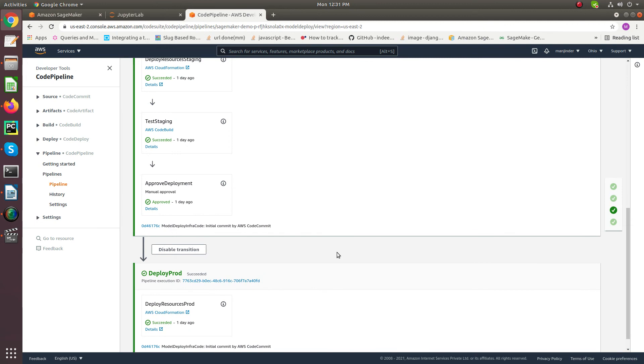After some time the model is deployed into production. That's all about how pipelines work in SageMaker. Thank you.